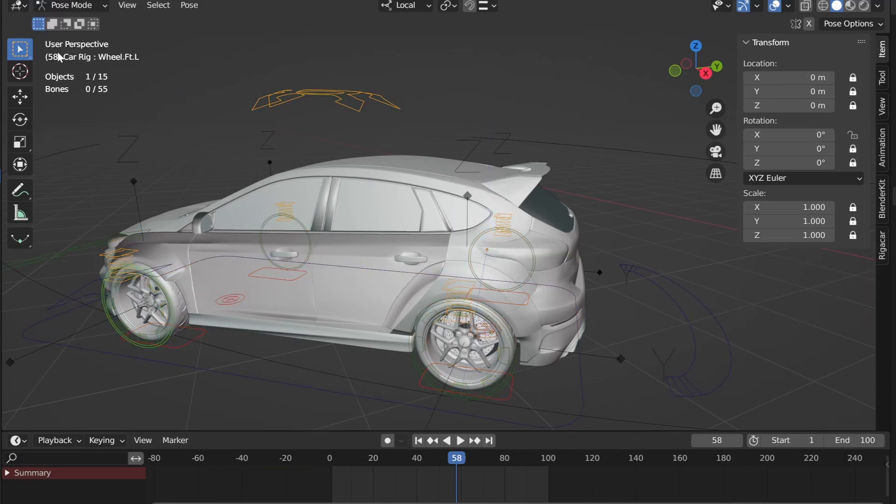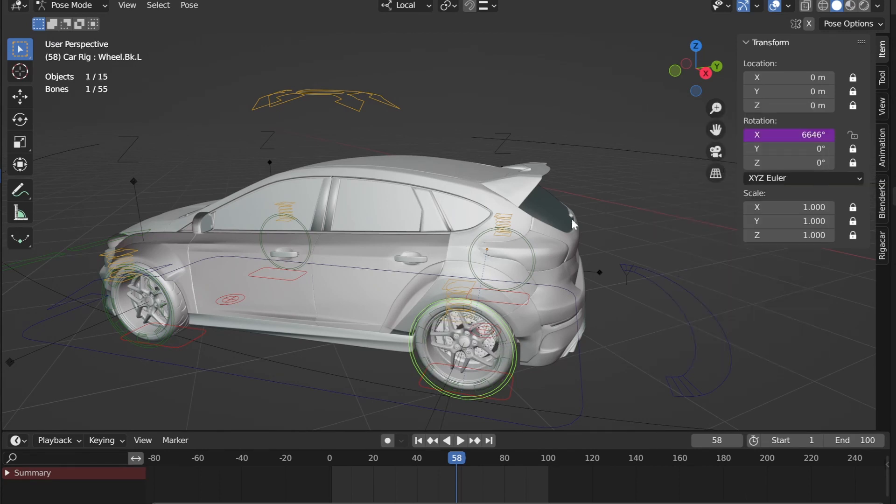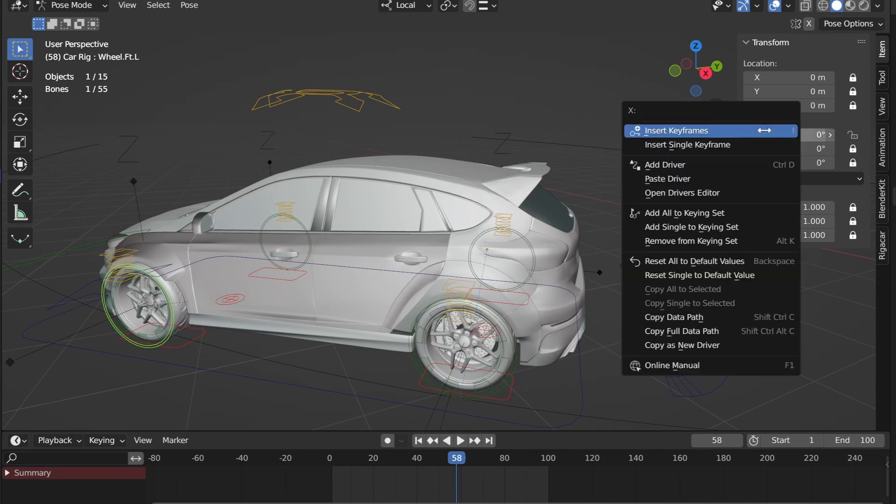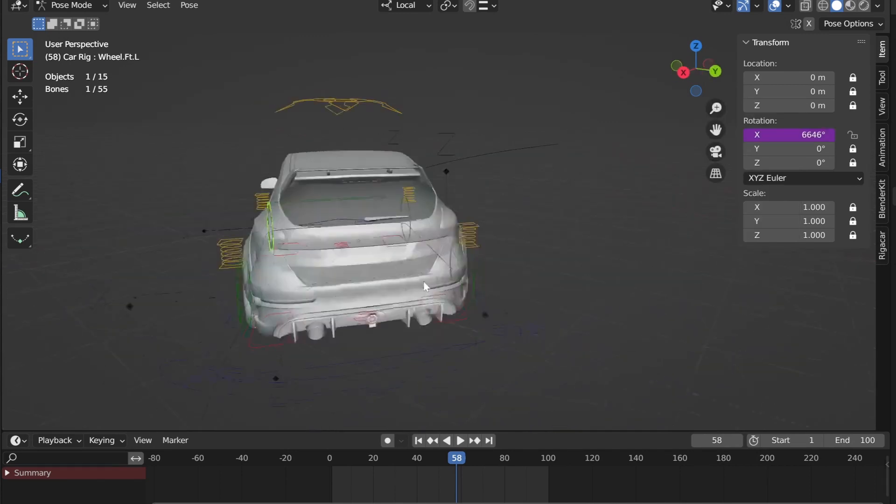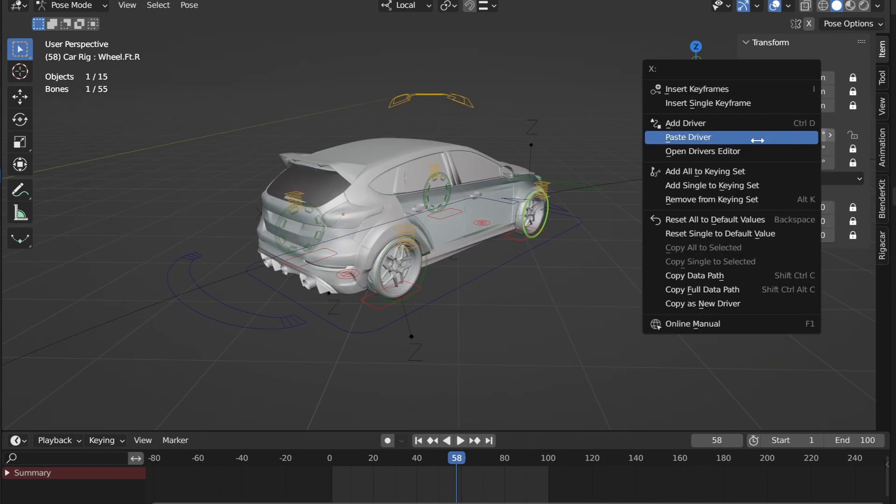Now add some drivers to the wheels. Type in hashtag frames times 2 into the x-axis. Now copy and paste this into all the other wheels. Now your wheels rotate.